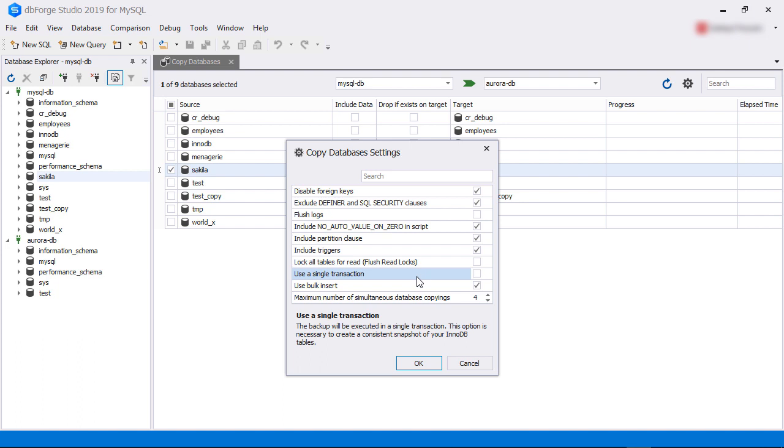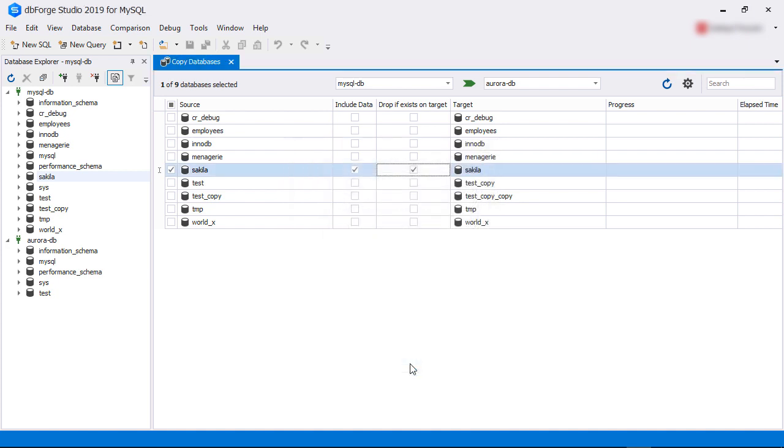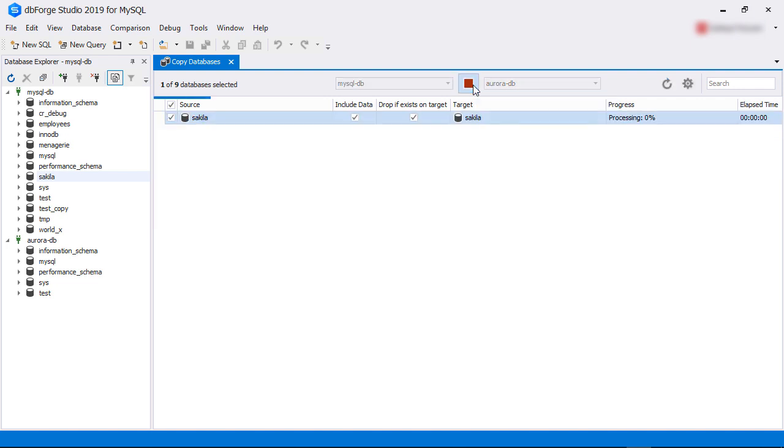Once we are happy, we click OK to close the dialog box and then click on the green arrow between the source and the target connections. It turns into a red square. This means the copy operation has started. You can see the progress indicator from the progress column and the time elapsed from the elapsed time column.